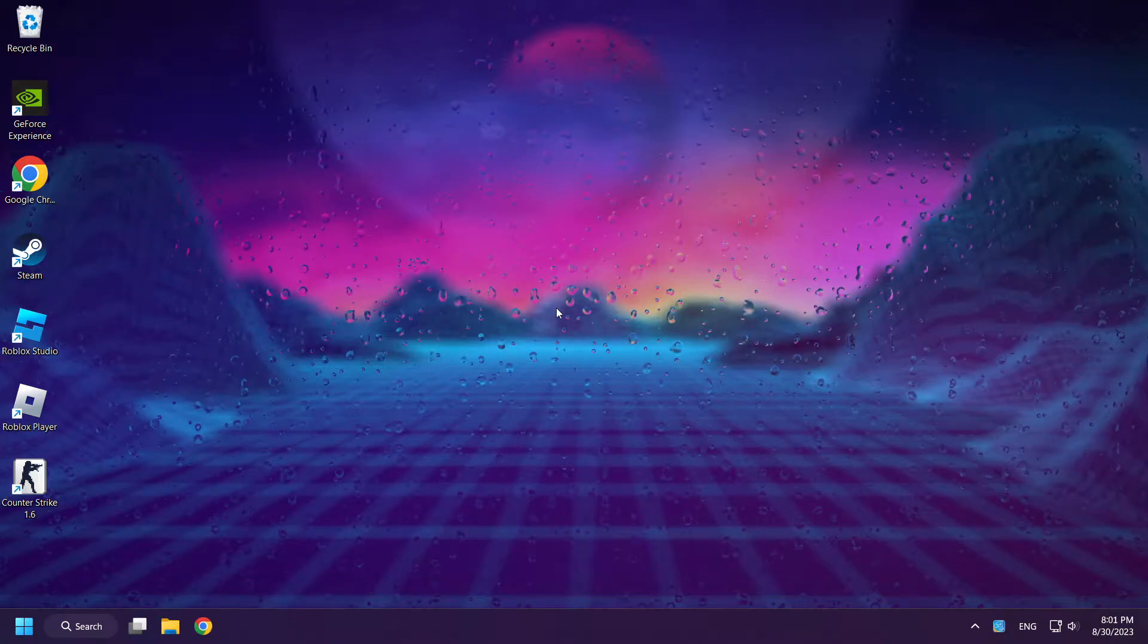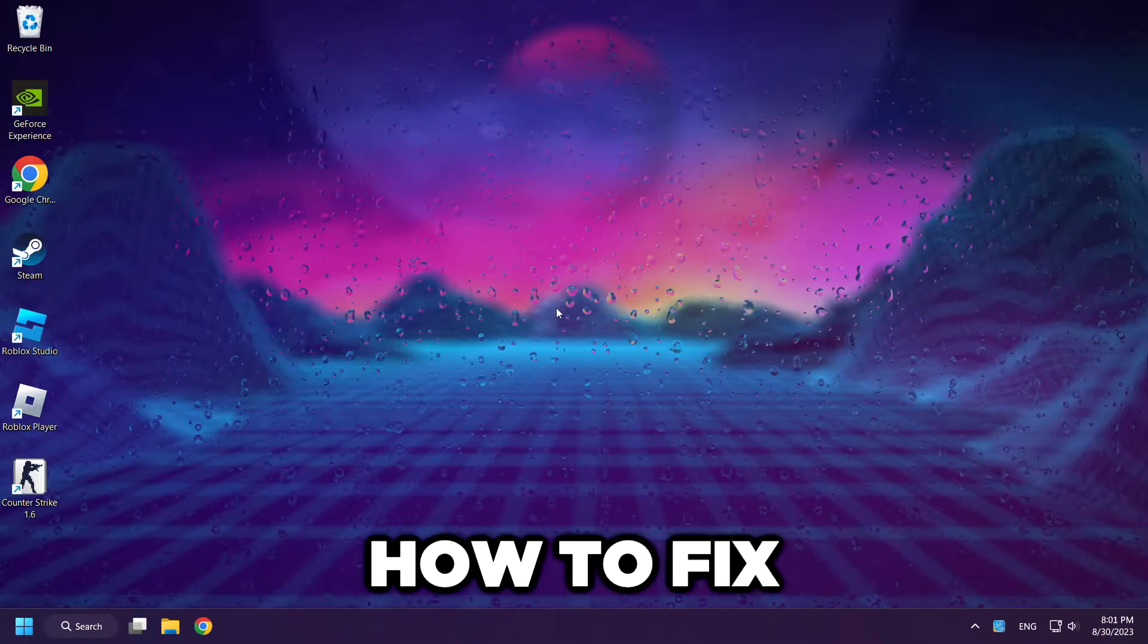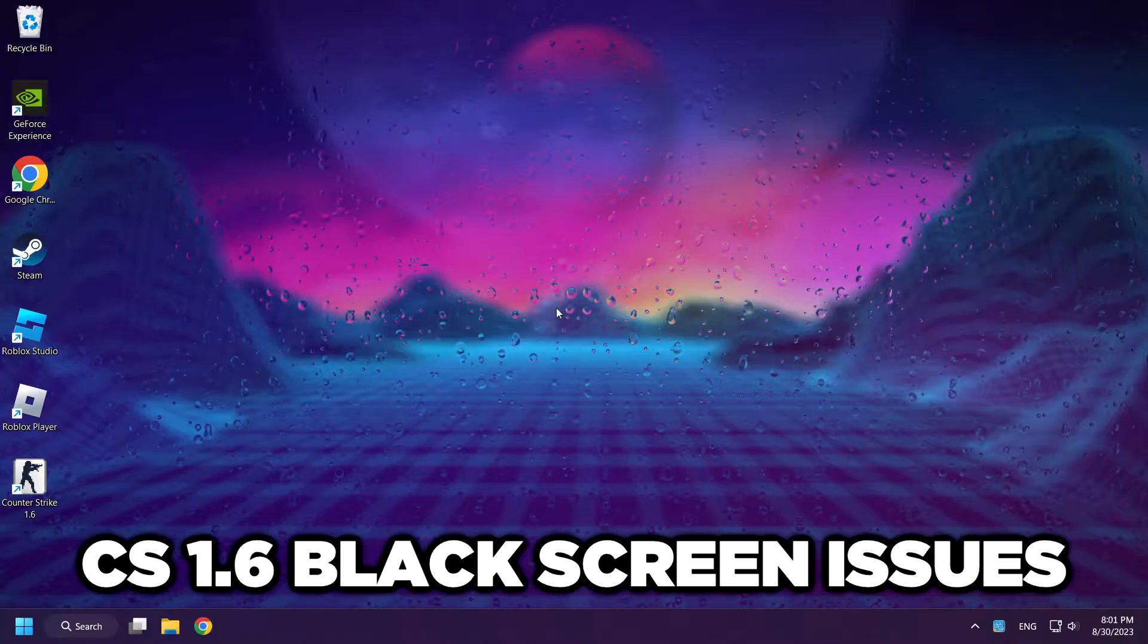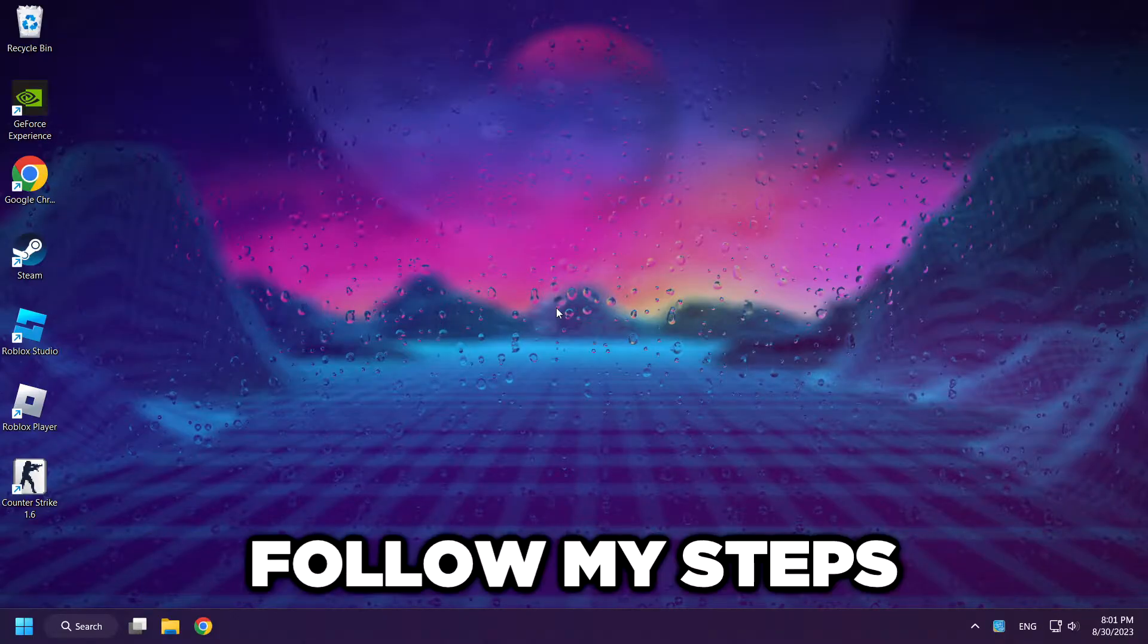Welcome to my channel. I am going to show how to fix Counter-Strike 1.6 black screen issues. Follow my steps.